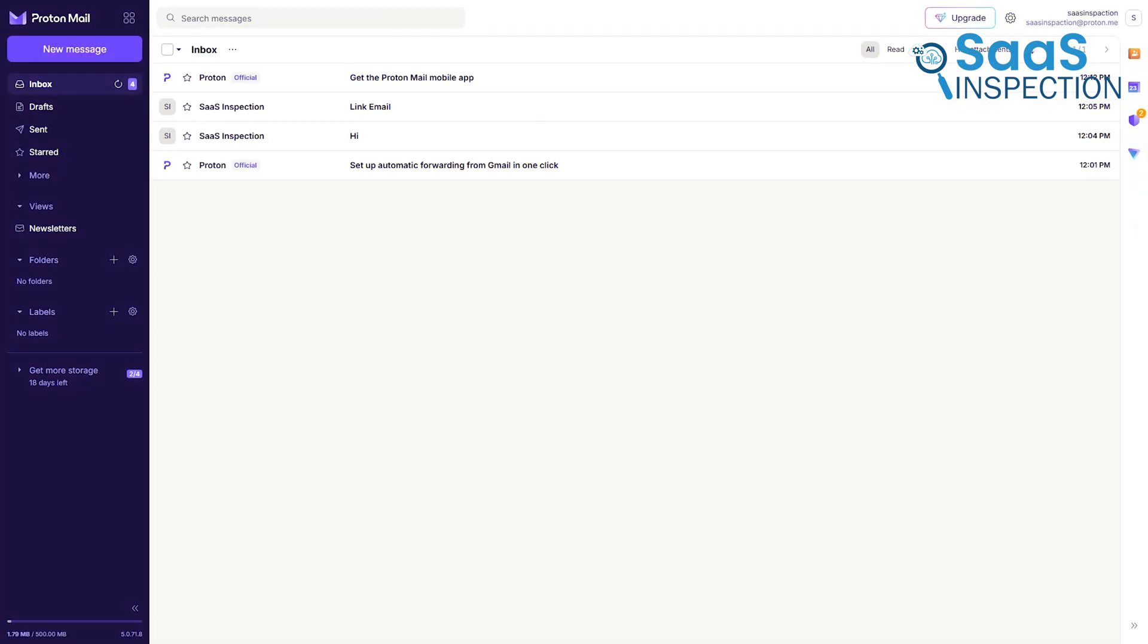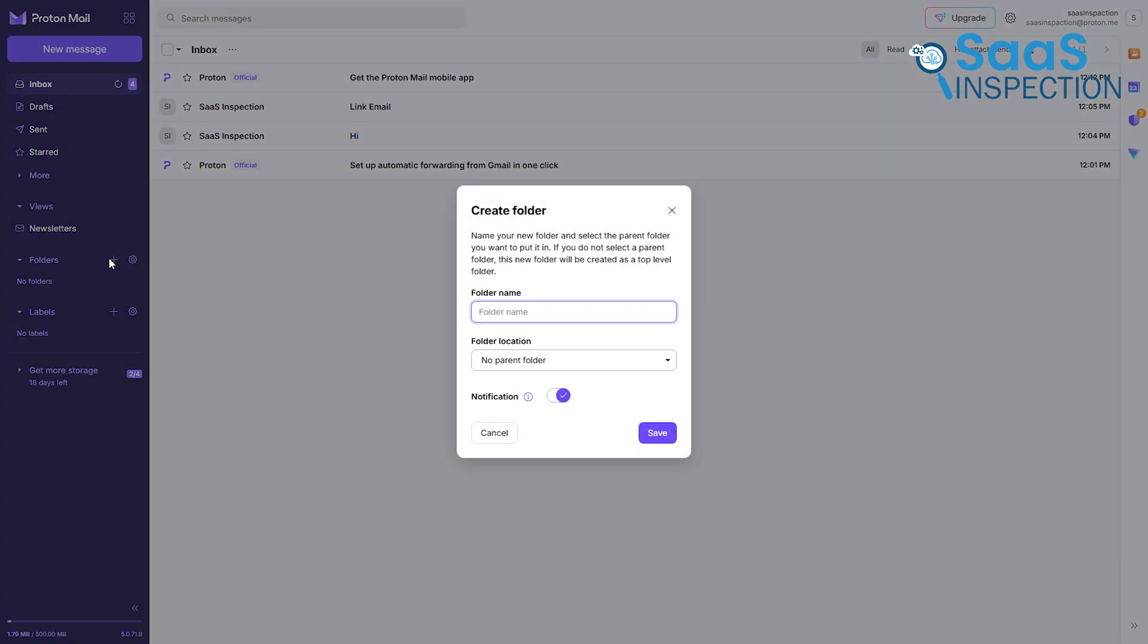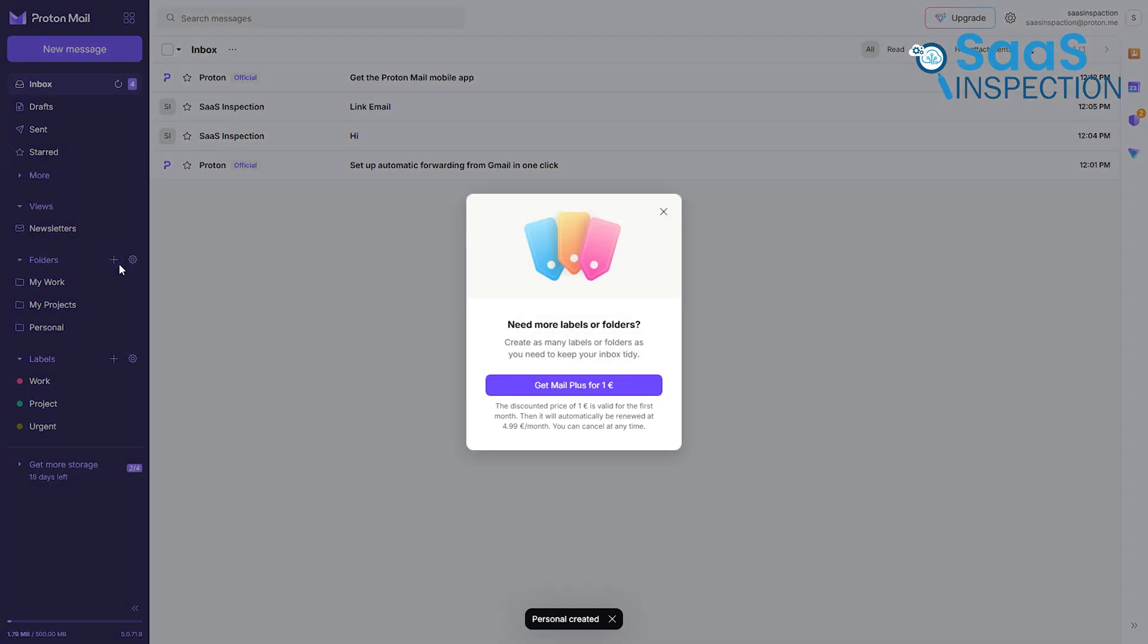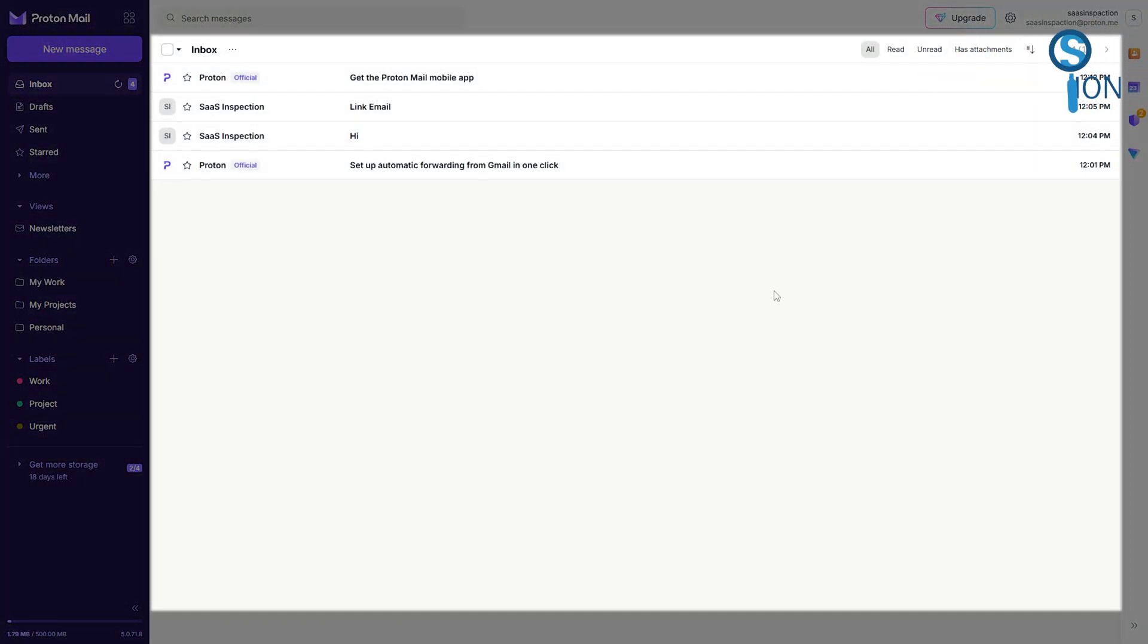On the other hand, while Gmail automates, Proton requires you to build your own system using a combination of folders and labels. The free plan limits you to just three folders and three labels. You have the standard conversation view, which groups email threads together, and you can easily snooze emails to have them reappear later, just like in Gmail.